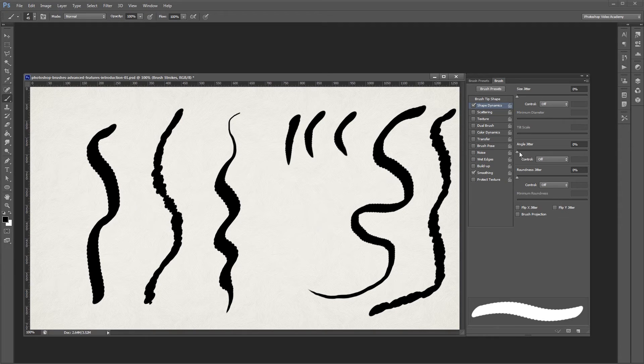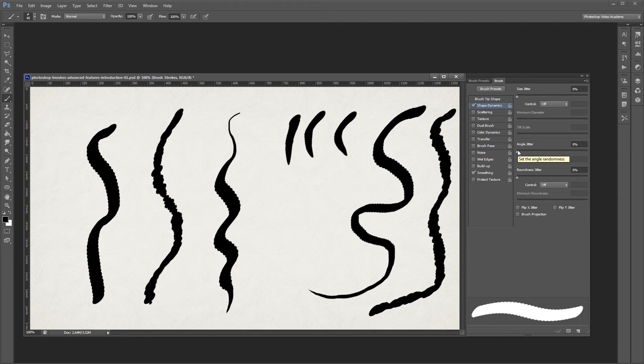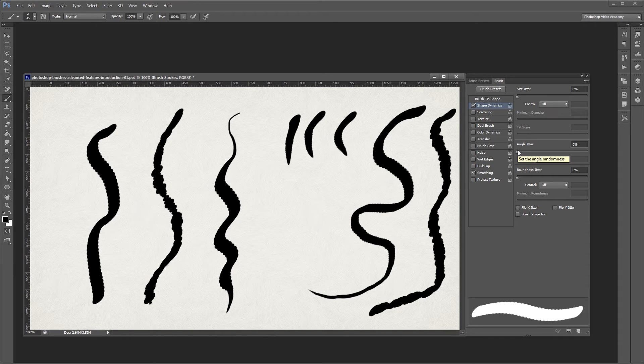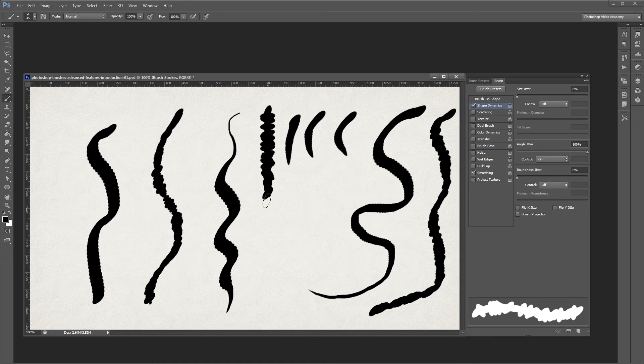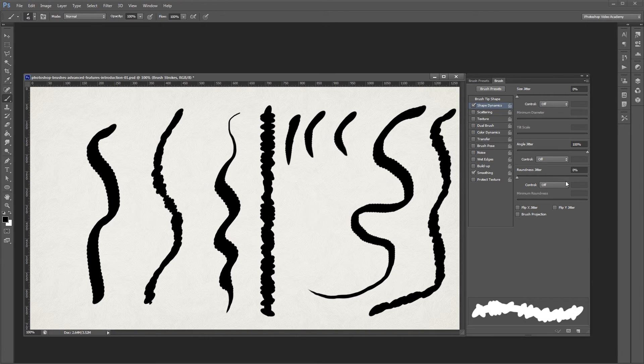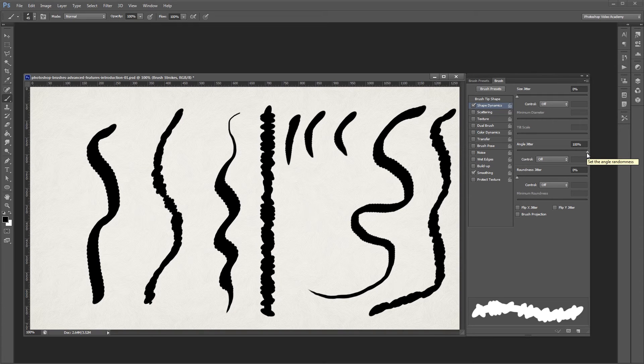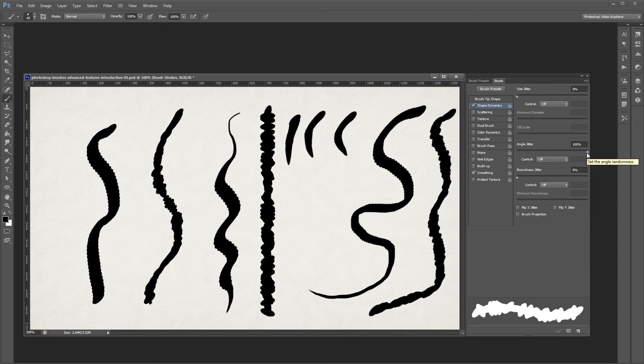Angle jitter is similar to size jitter, except that it changes the angle of your brush tip as you paint rather than the size. If I turn the angle jitter all the way up to 100%, you can see that when I paint, my brush tip changes direction. Since it's at 100%, my brush tip will change somewhere between 0 and 360 degrees while I paint.